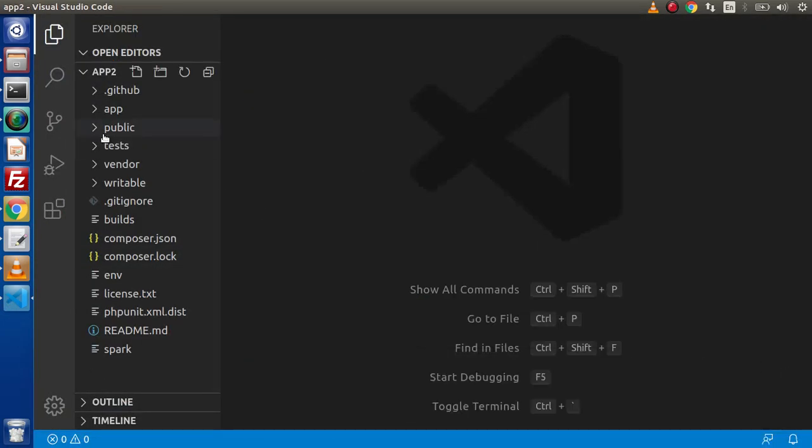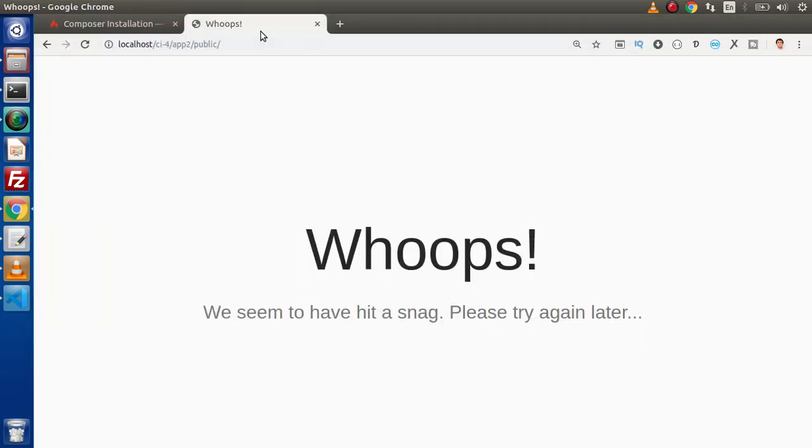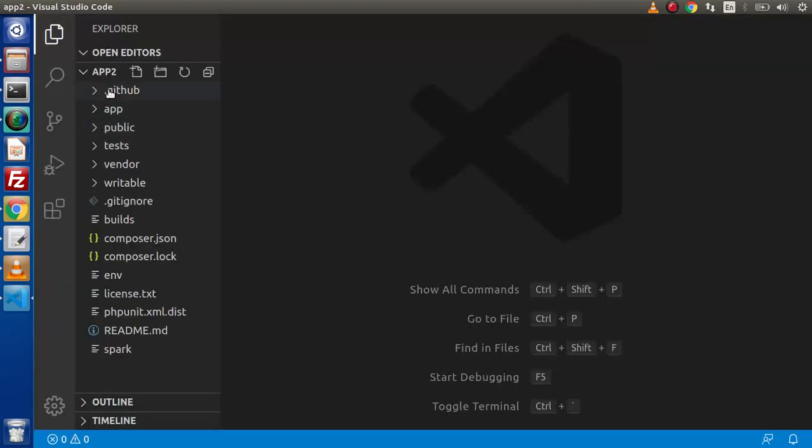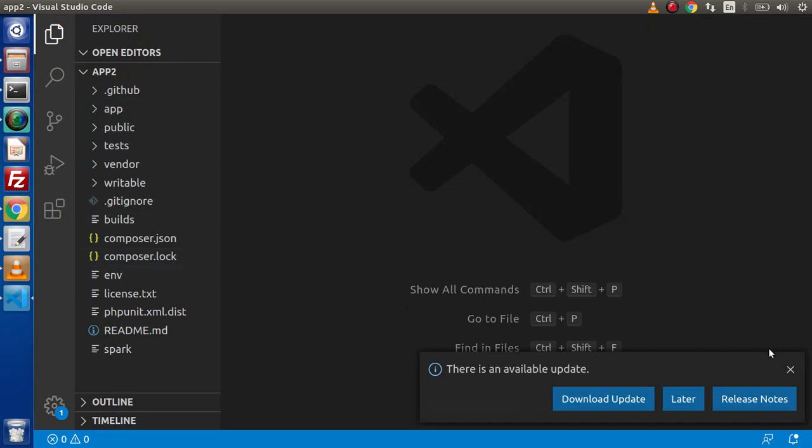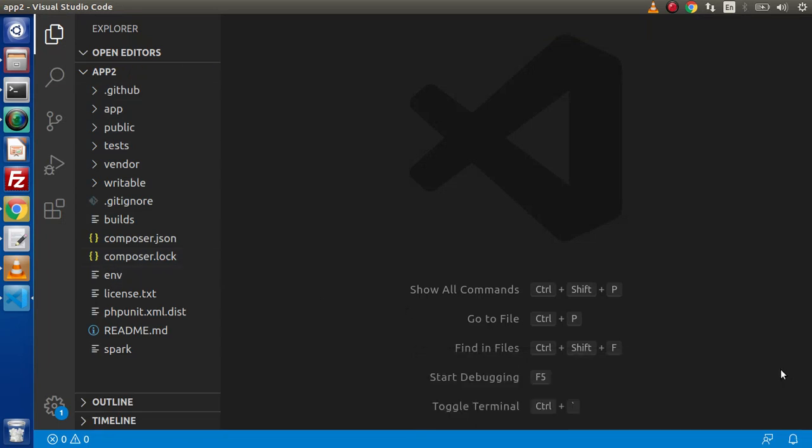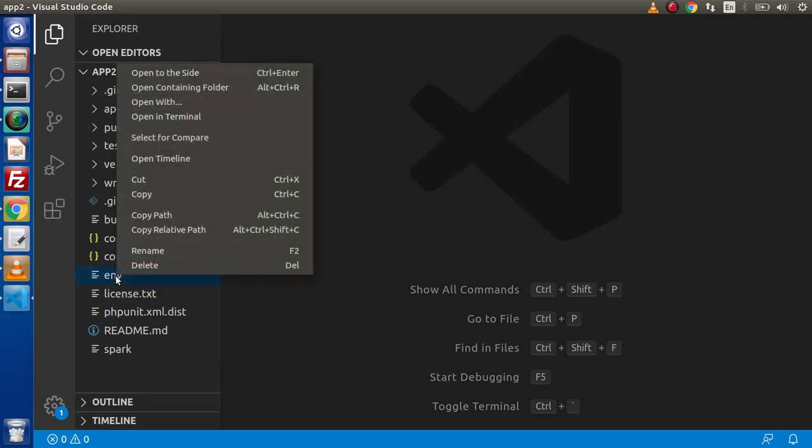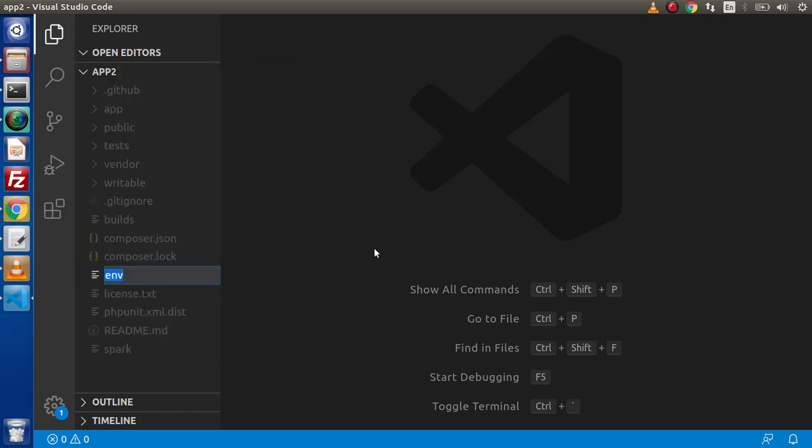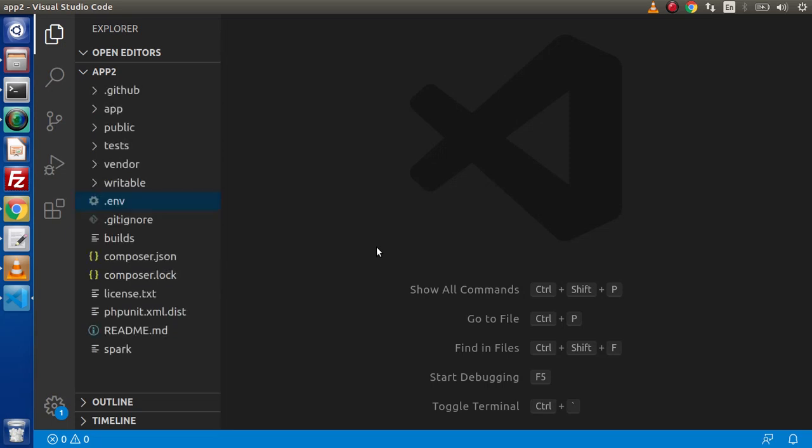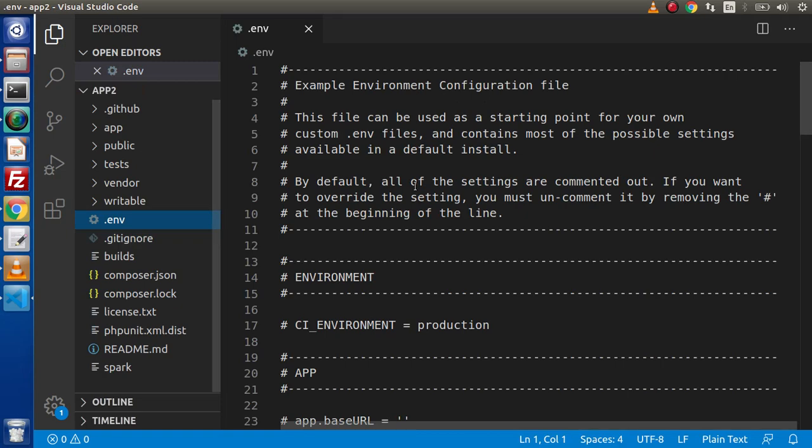If we want to figure out this error, first of all, we need to change our debugger mode. Inside this app2 folder, we have an env file available which indicates environment variables. What I will do, simply, let's name this file from env to .env. Now open up this file.